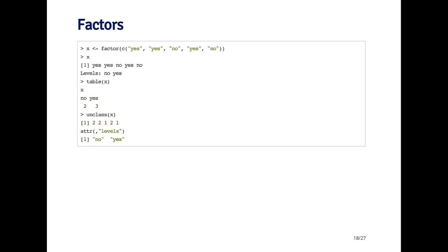It's not really essential for you to know this because you can just treat the factor as being a vector of yeses and nos. But it's useful just to know underneath how factors are represented by R. You can see it's really an integer vector with the attribute, the levels attribute of no and yes.